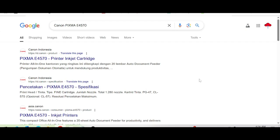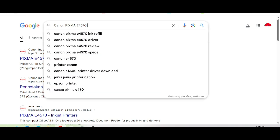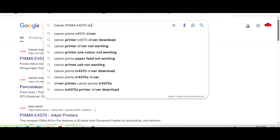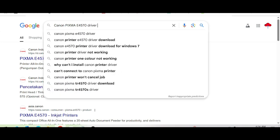Hello everyone, welcome back to my channel. Now I need to download the Canon Pixma driver. I need to type here for the search.